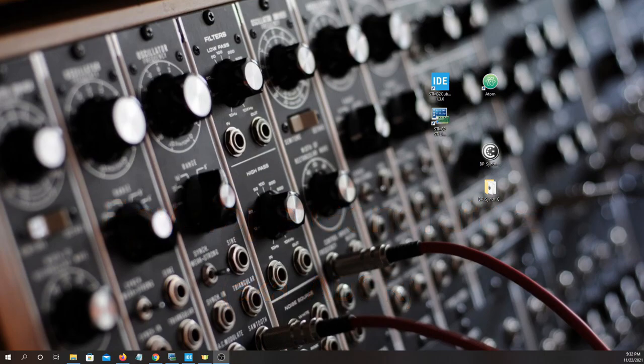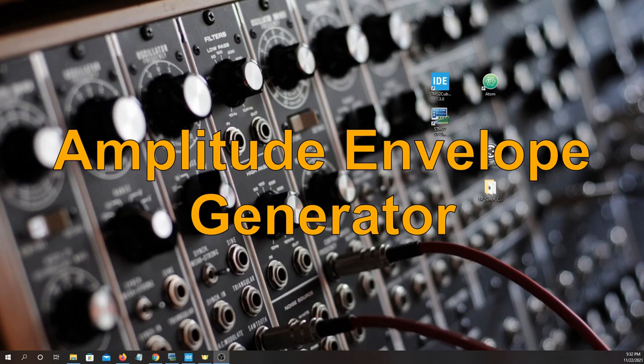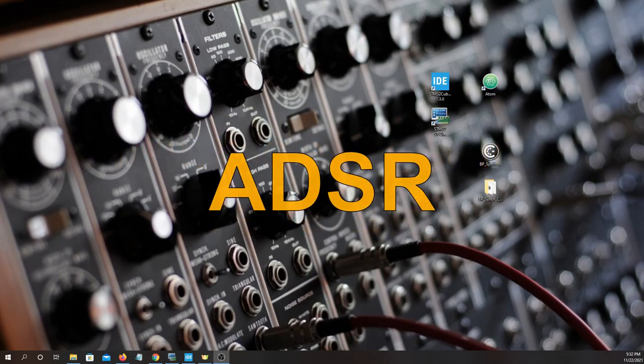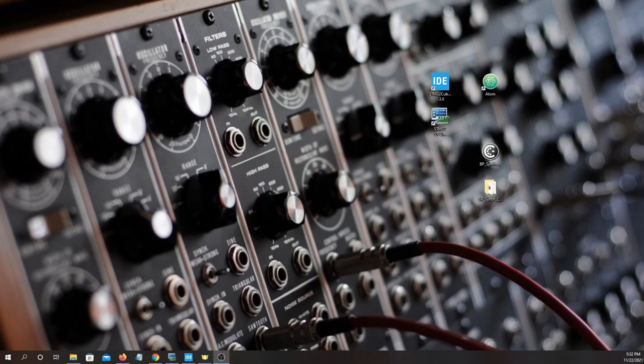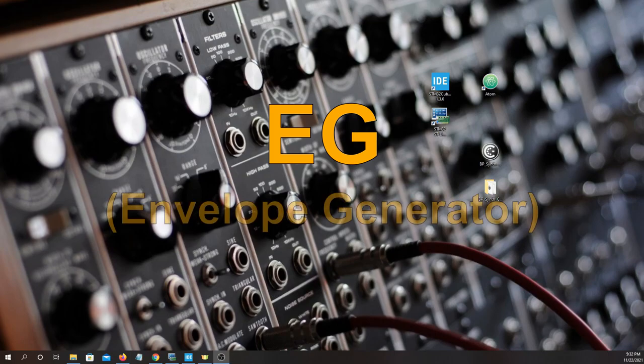Welcome back to the lessons. We are now ready to move on to the amplitude envelope generator. Some may refer to this as the ADSR. In the lessons, I may refer to it as the EG for short.